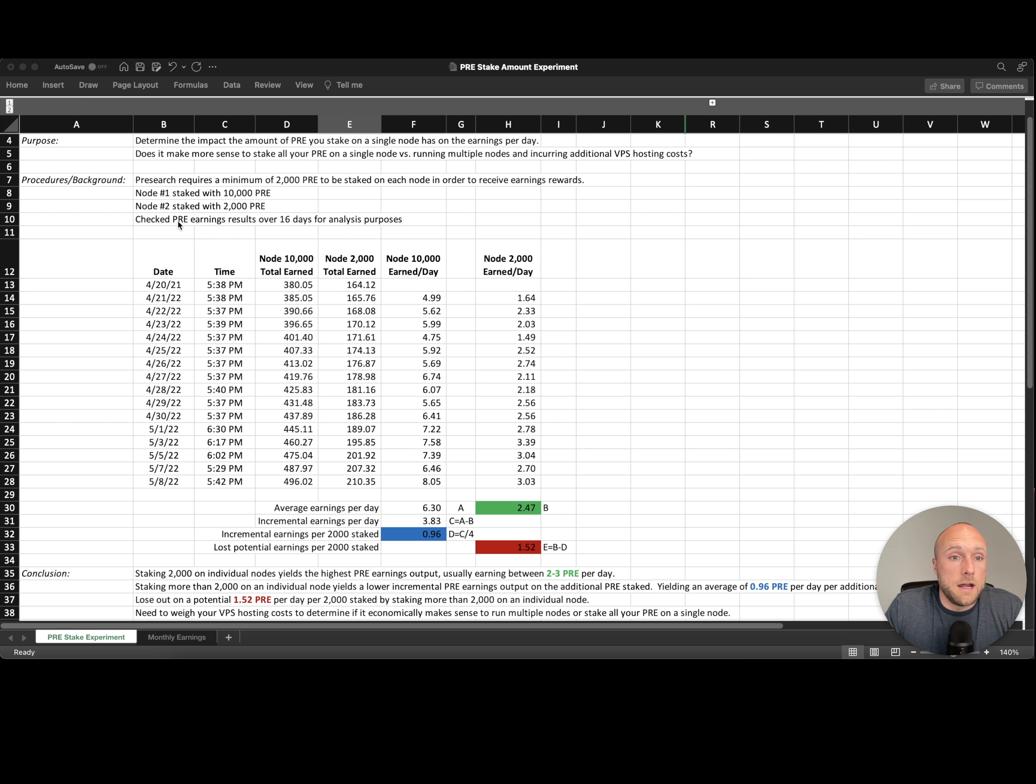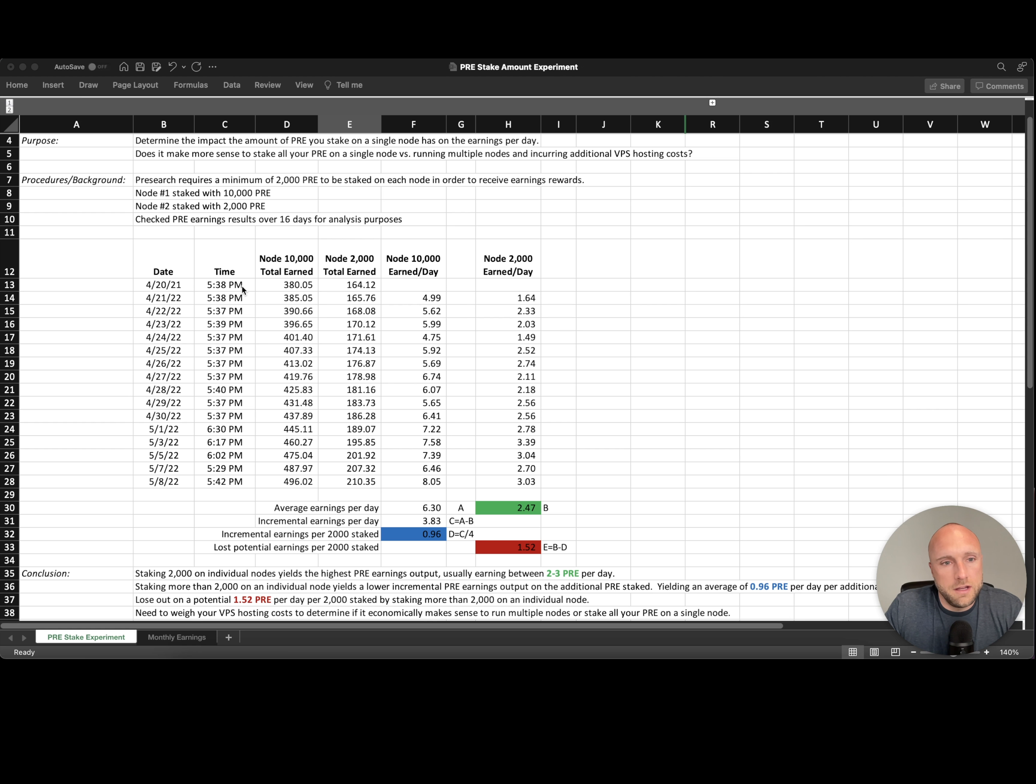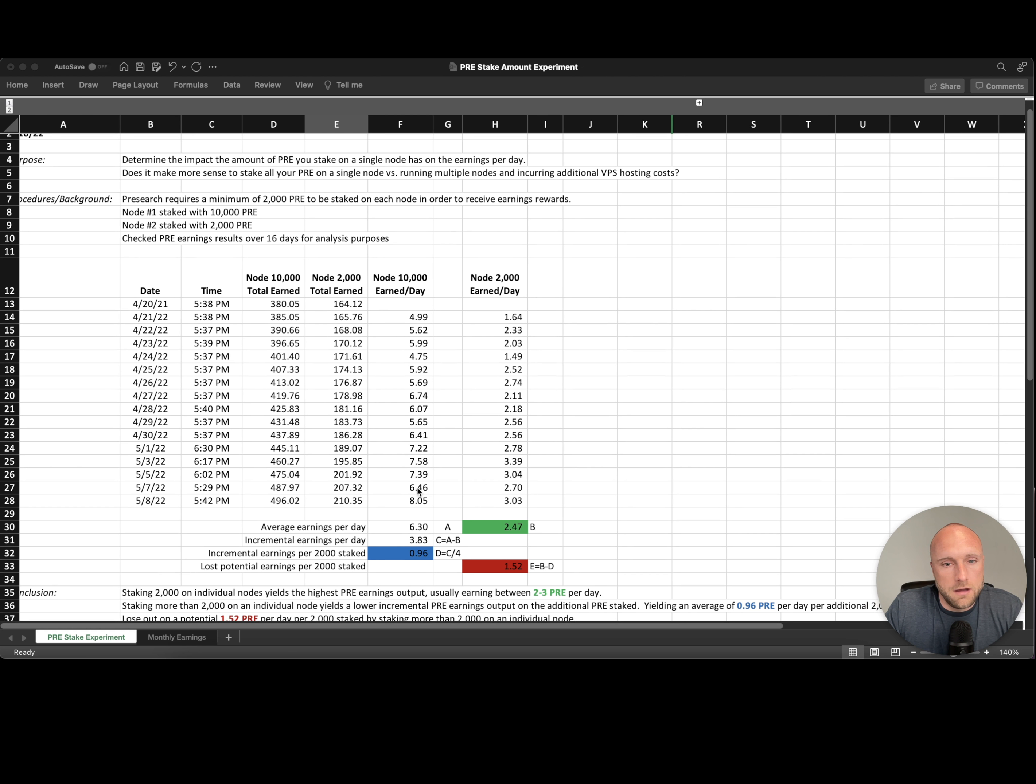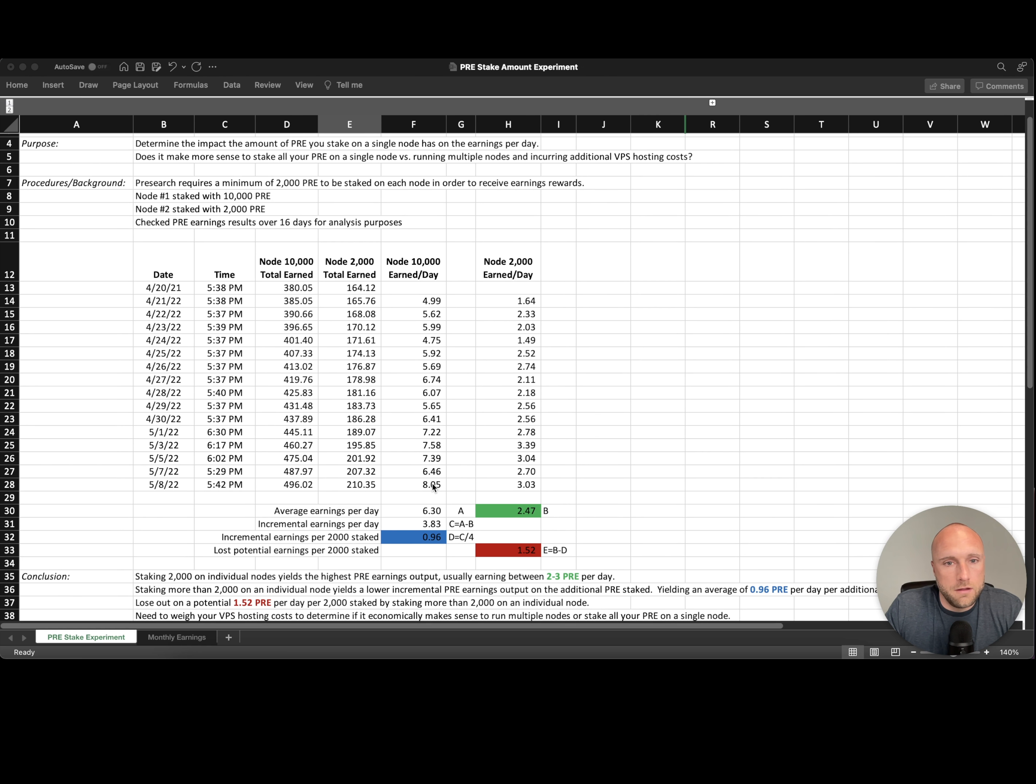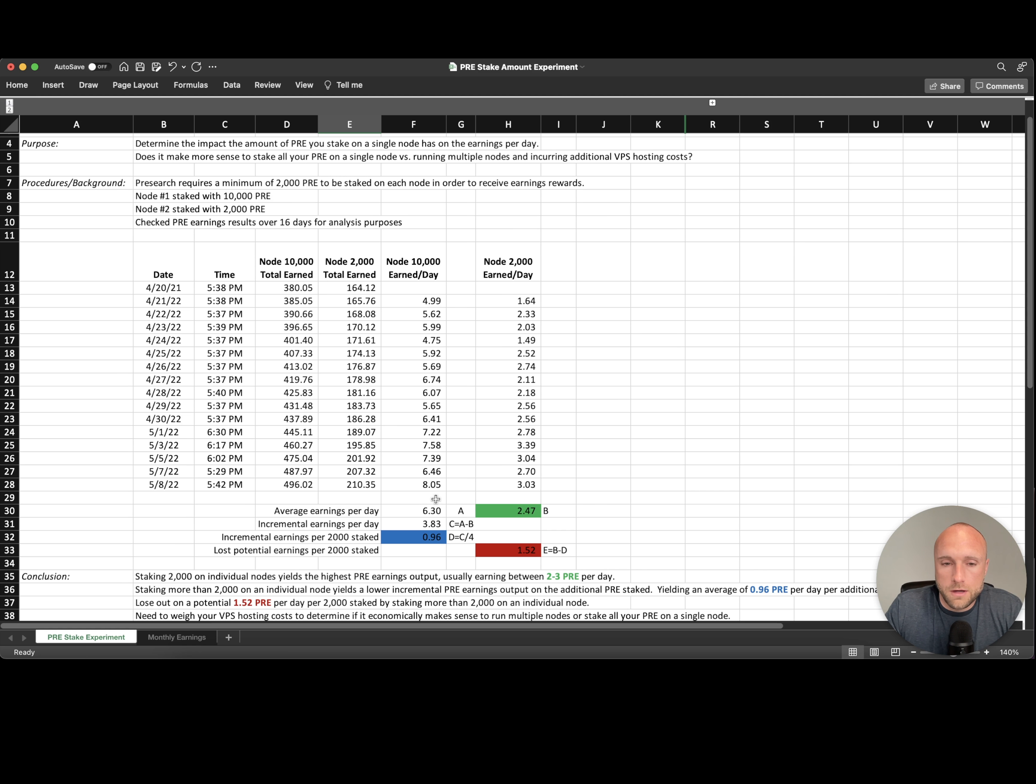Then I checked my pre-search earnings results over 16 days and analyzed what my earnings results for each of those nodes were. You can see here the data points. On average, the node that had 10,000 stake did earn more pre per day, averaging 6.3 per day versus 2.47 per day for the 2,000 stake node. But really it's only earning an additional 3.83 pre-search tokens per day.